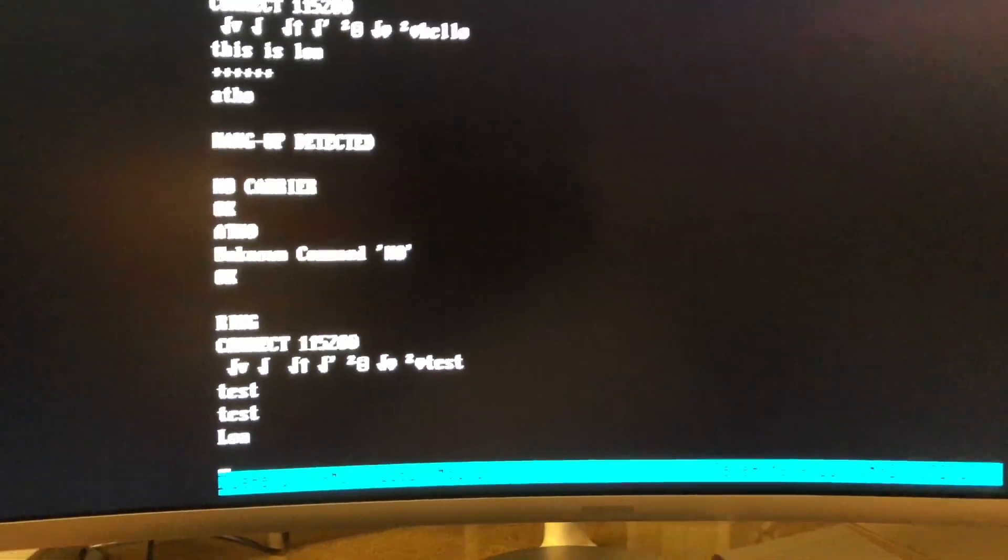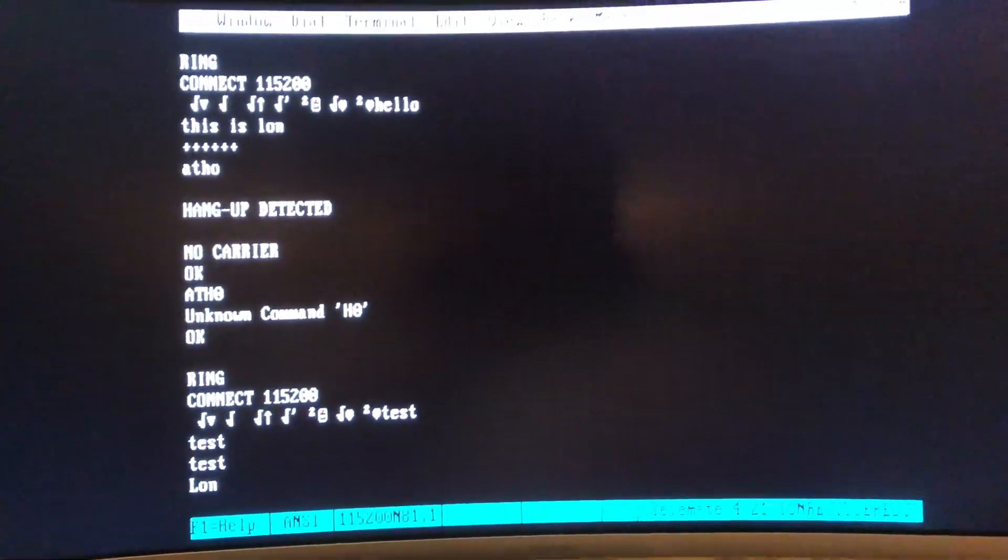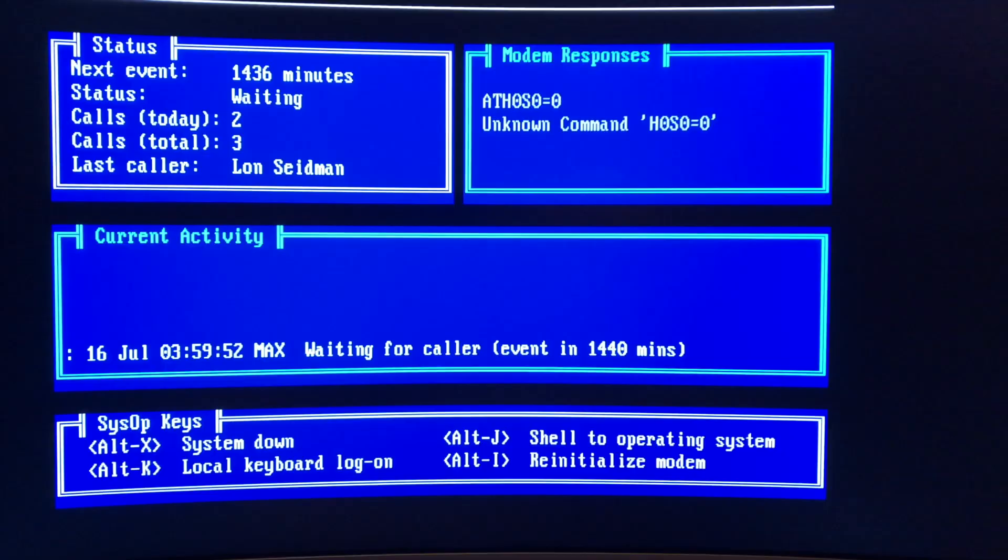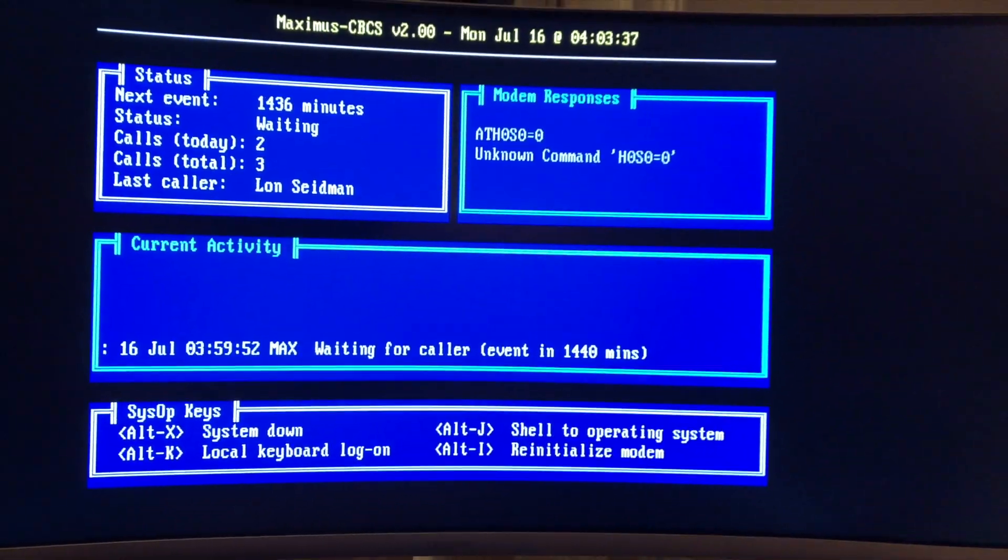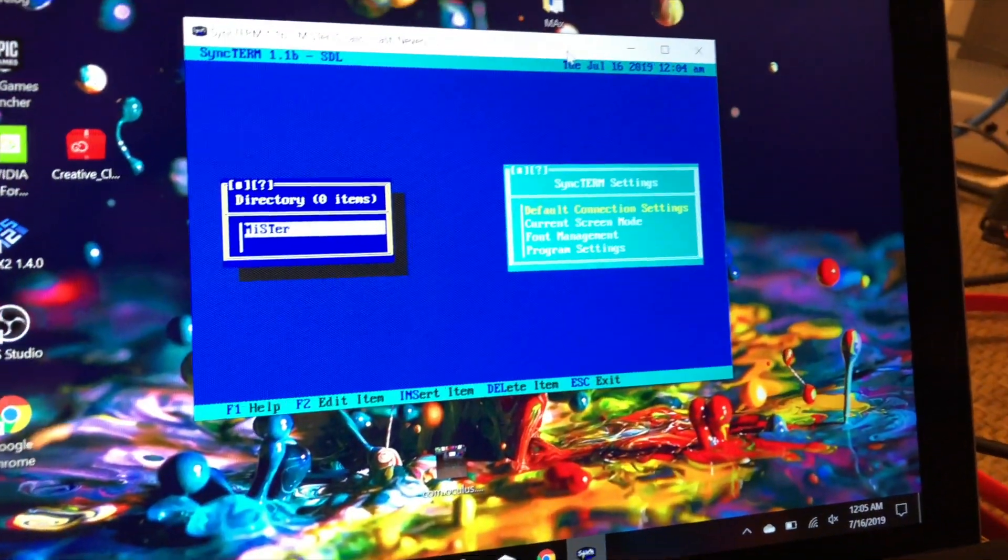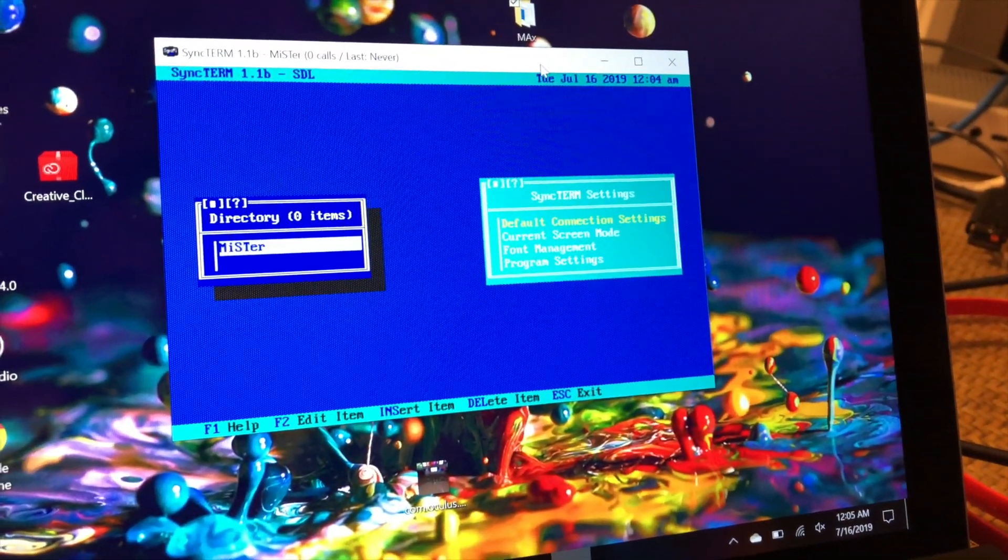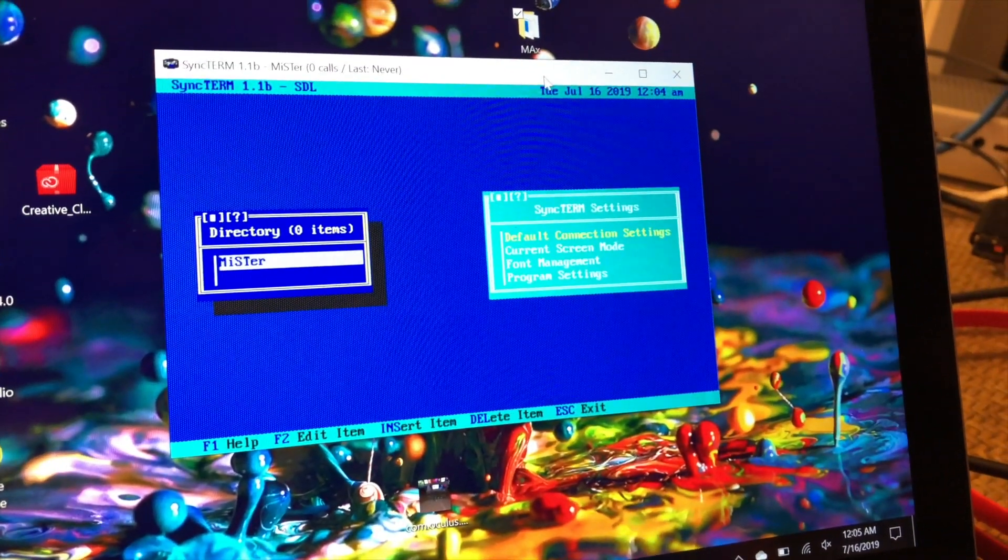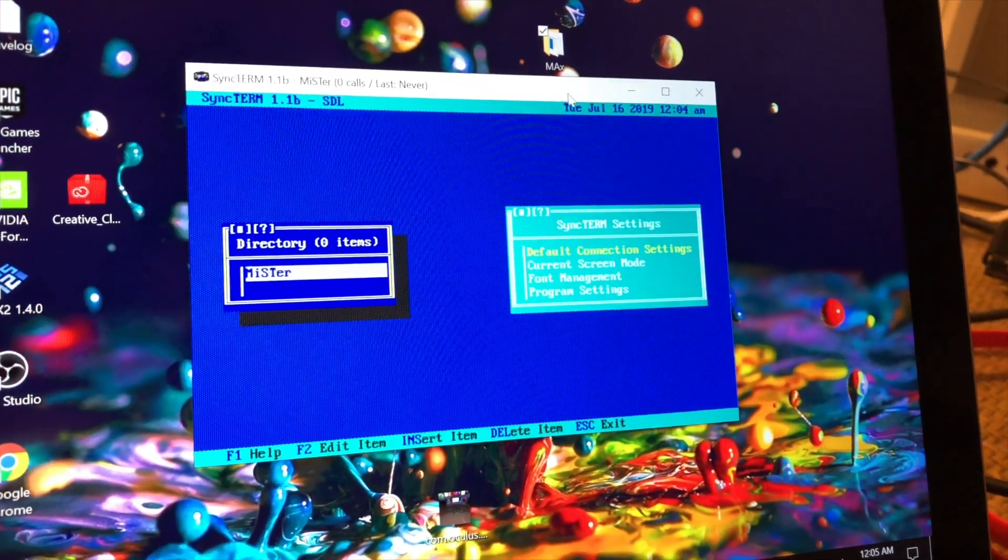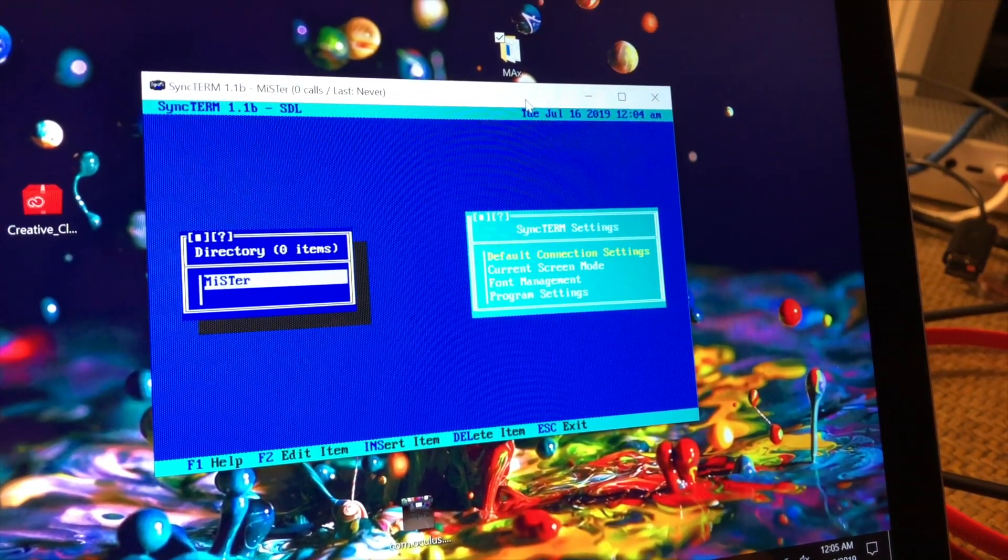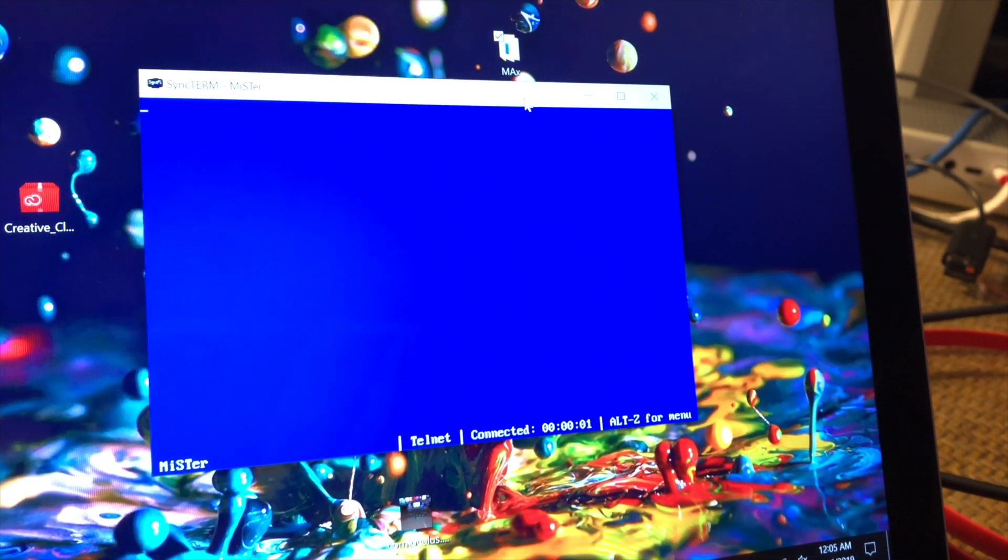I think we might be able to get this thing to host a DOS BBS. This is Maximus, the software I ran back when I was a kid when I had my BBS system. And we've got my sync term running here, which is a great little terminal app for accessing telnet BBSs. And I've already set it up to connect to my mister.